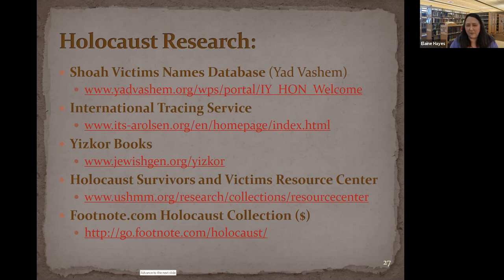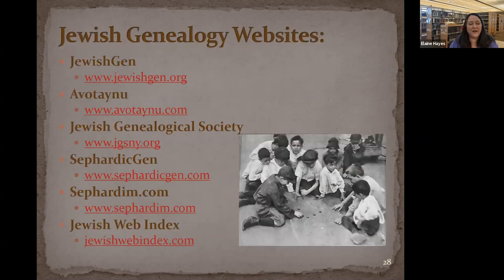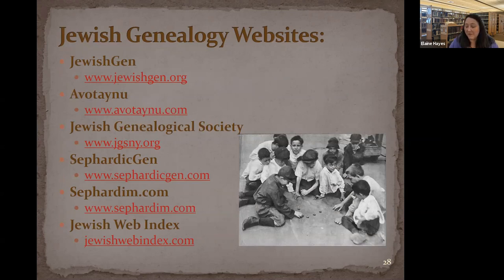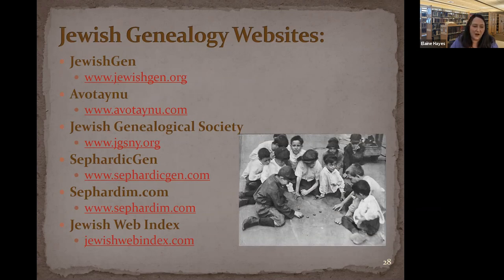I should apologize if I mispronounce things — I'm doing my best without having Jewish ancestry myself. Here are more Jewish genealogy websites: JewishGen.org, Avotaynu (the Jewish genealogy society), the Jewish Genealogical Society — these are places to find how to do Jewish genealogy research. Some have actual databases to search, and you can also join a genealogy society as an interest group to find research partners. Also useful: SephardicGen, Sephardom.com, and the Jewish Web Index.